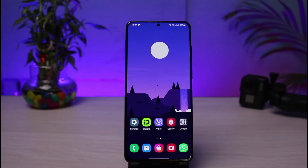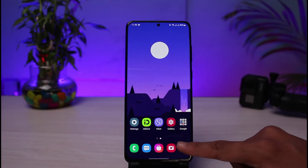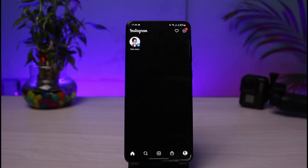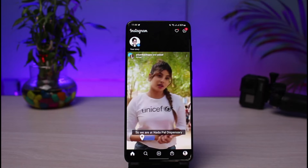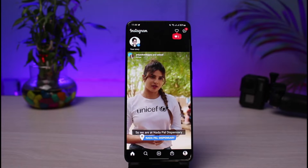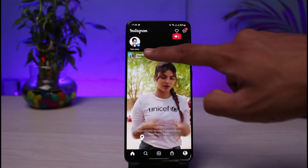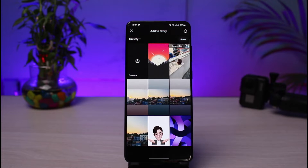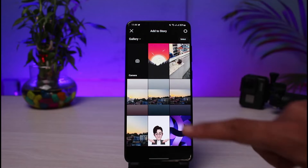First of all, make sure you have updated the Instagram app from your respective app store. Once you've updated Instagram, go ahead and open it up and make sure that you are logged into your account. Now I will try to create a new story.